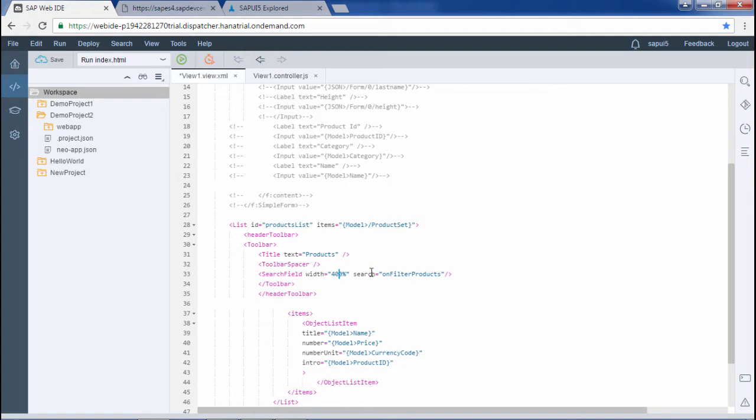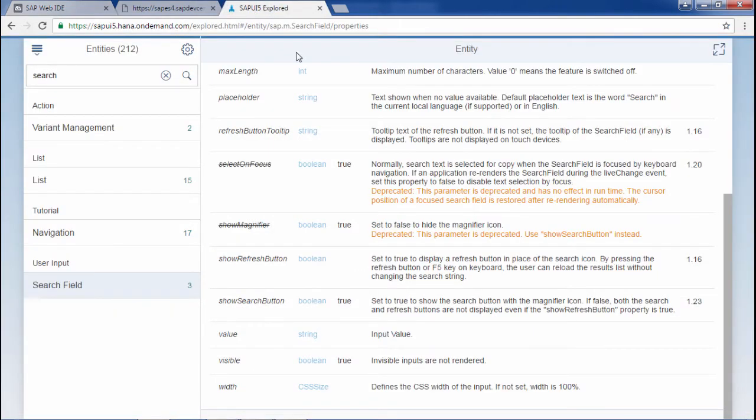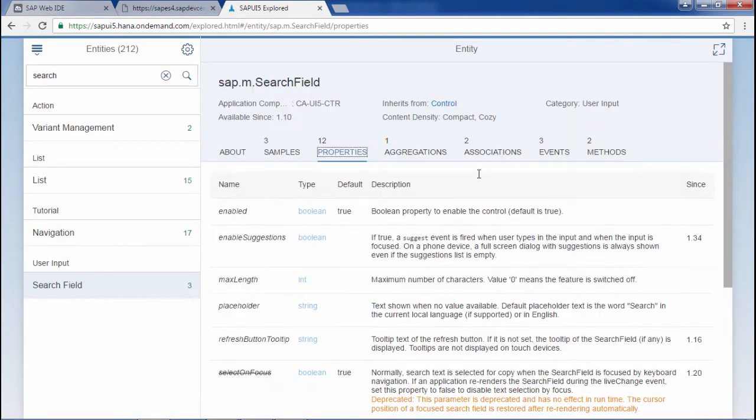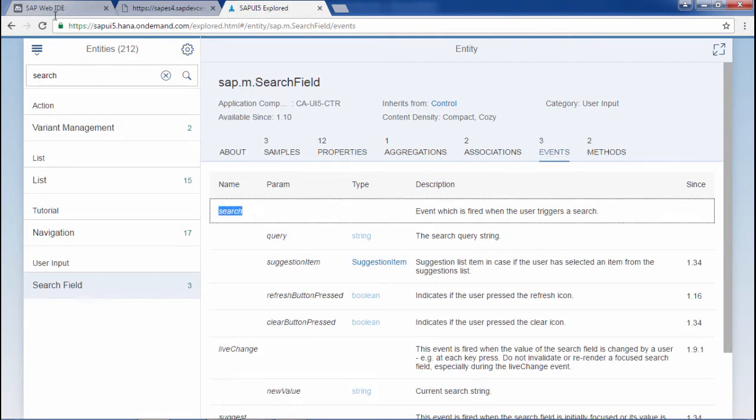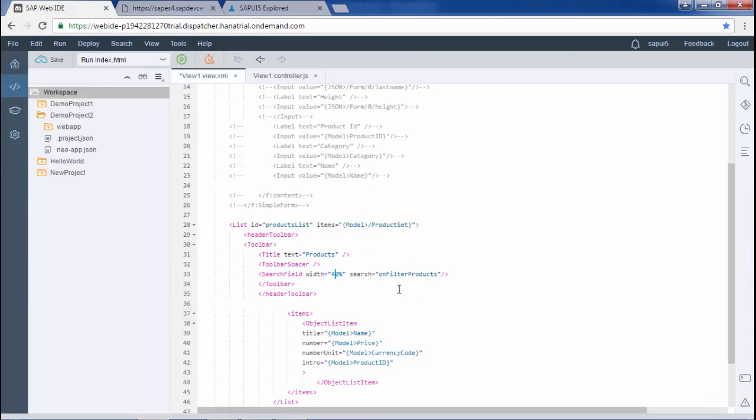And this search here, this is an event of the search field. Here it is. I have mentioned here and this should be mentioned in the controller.